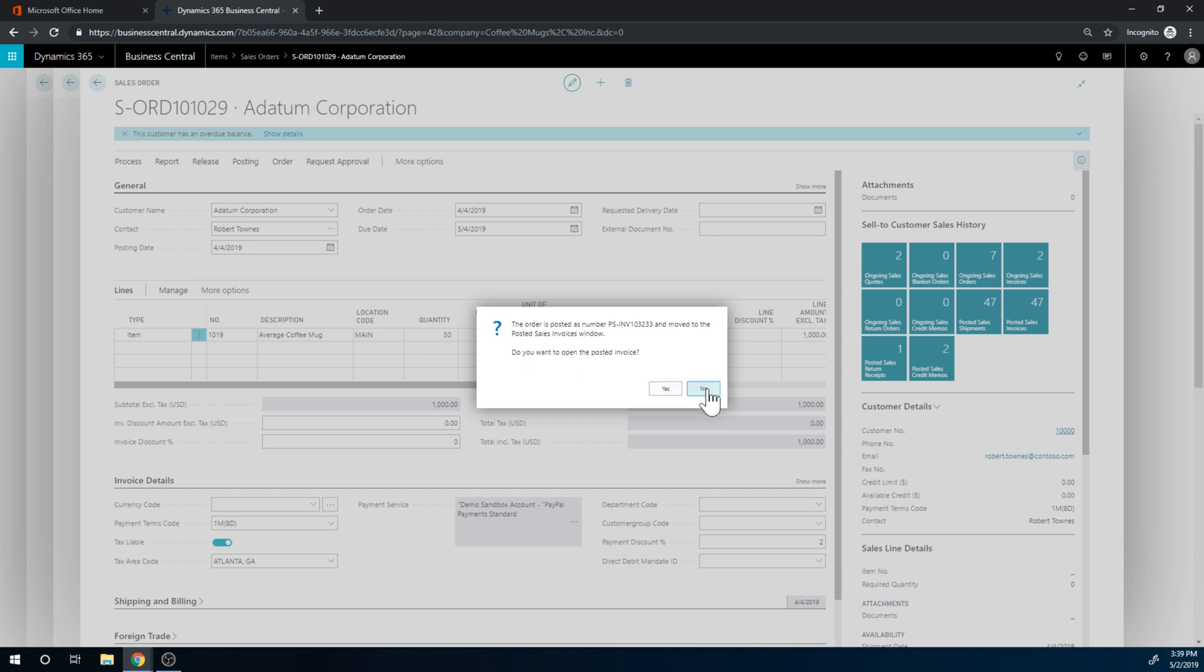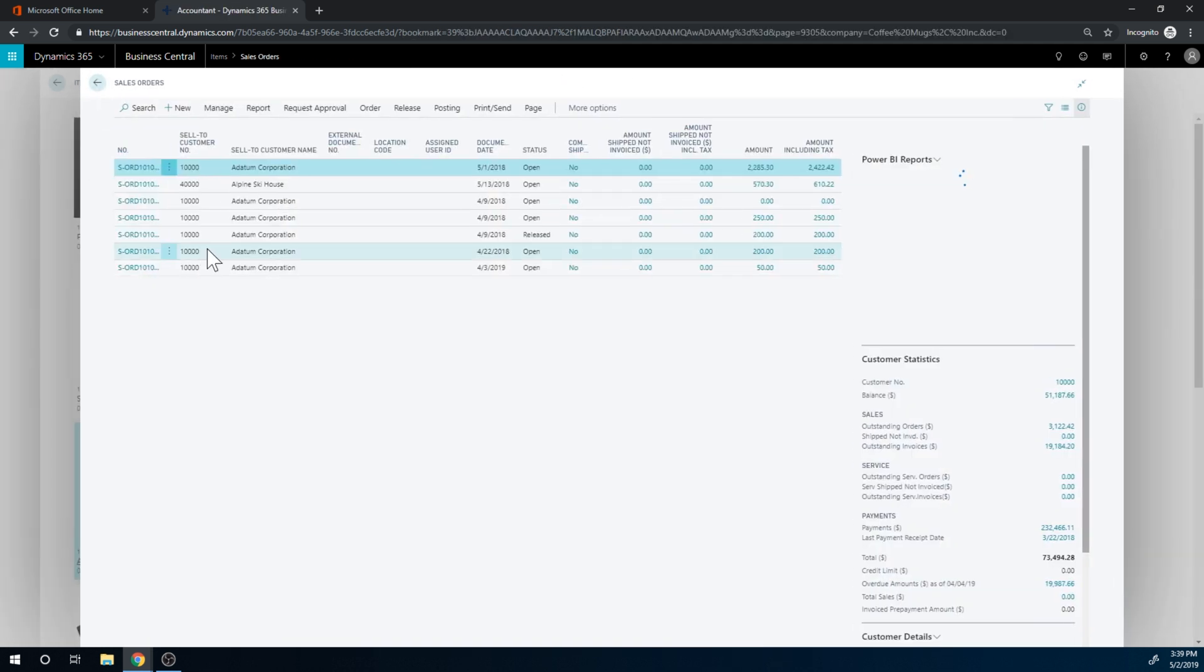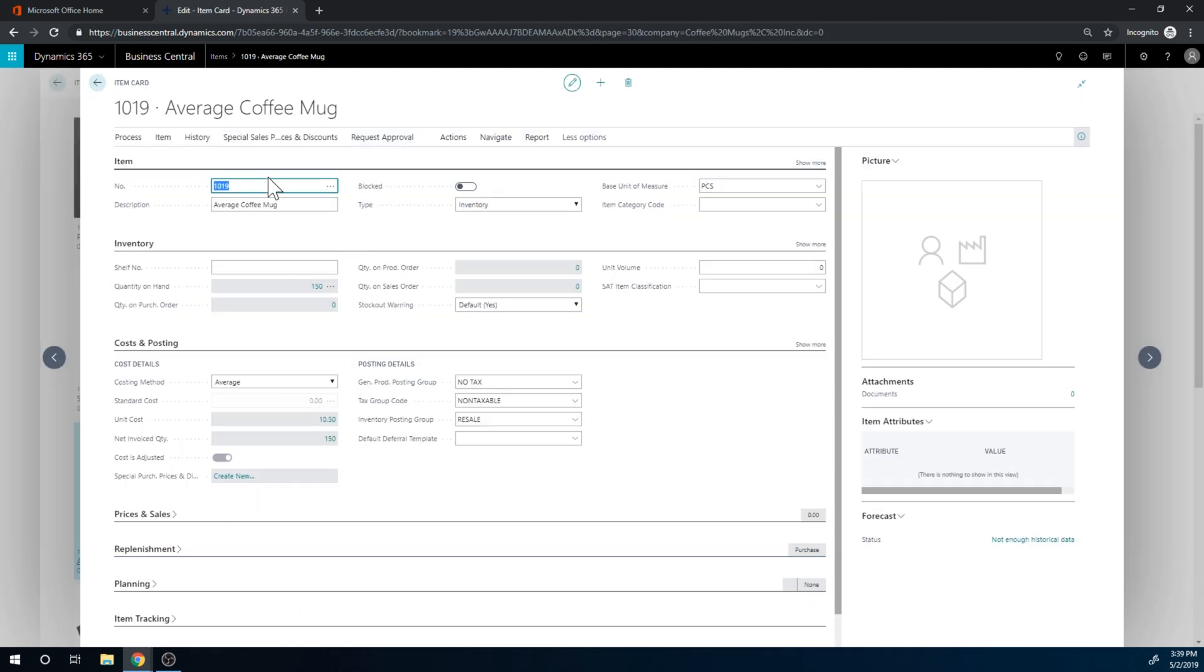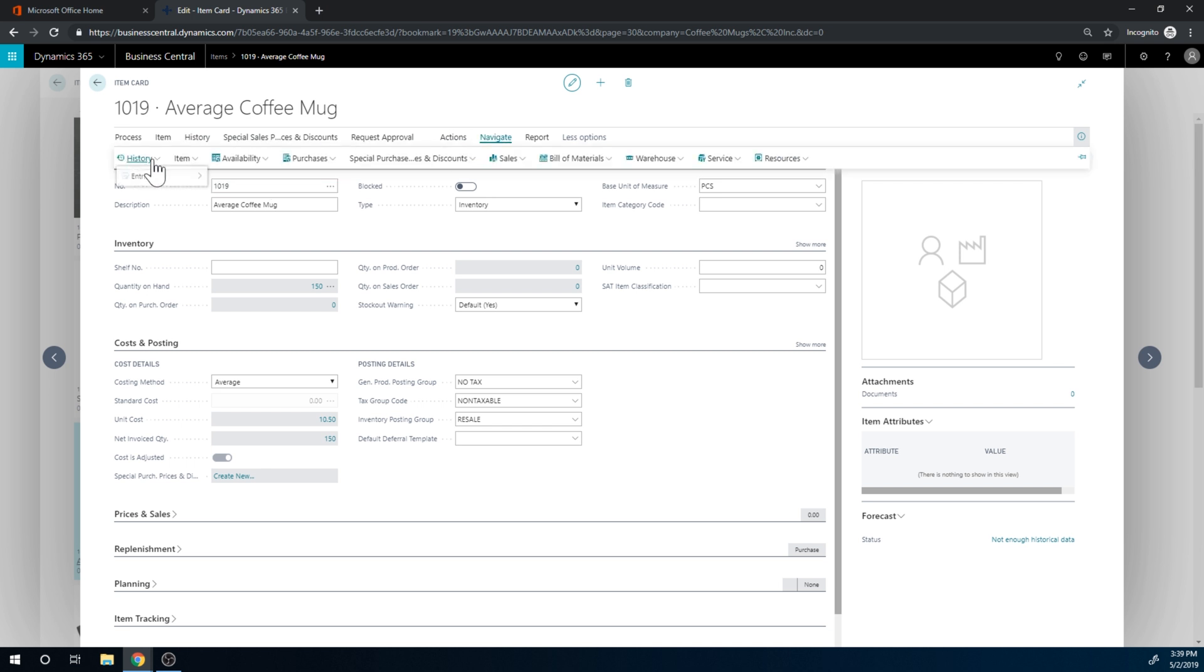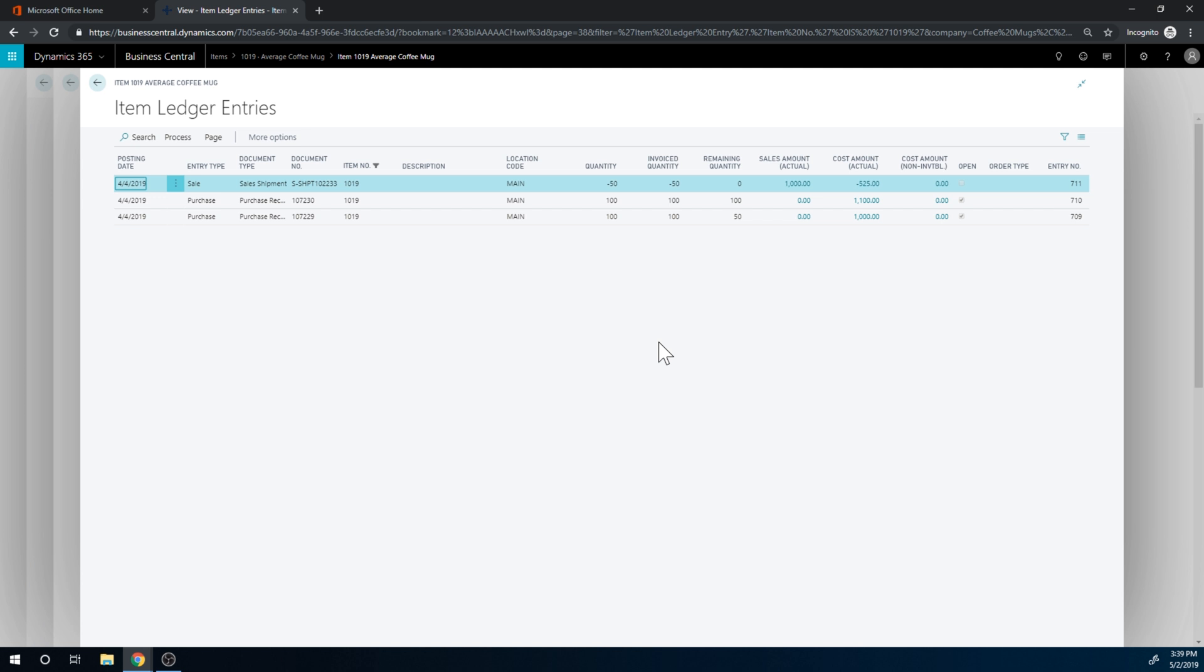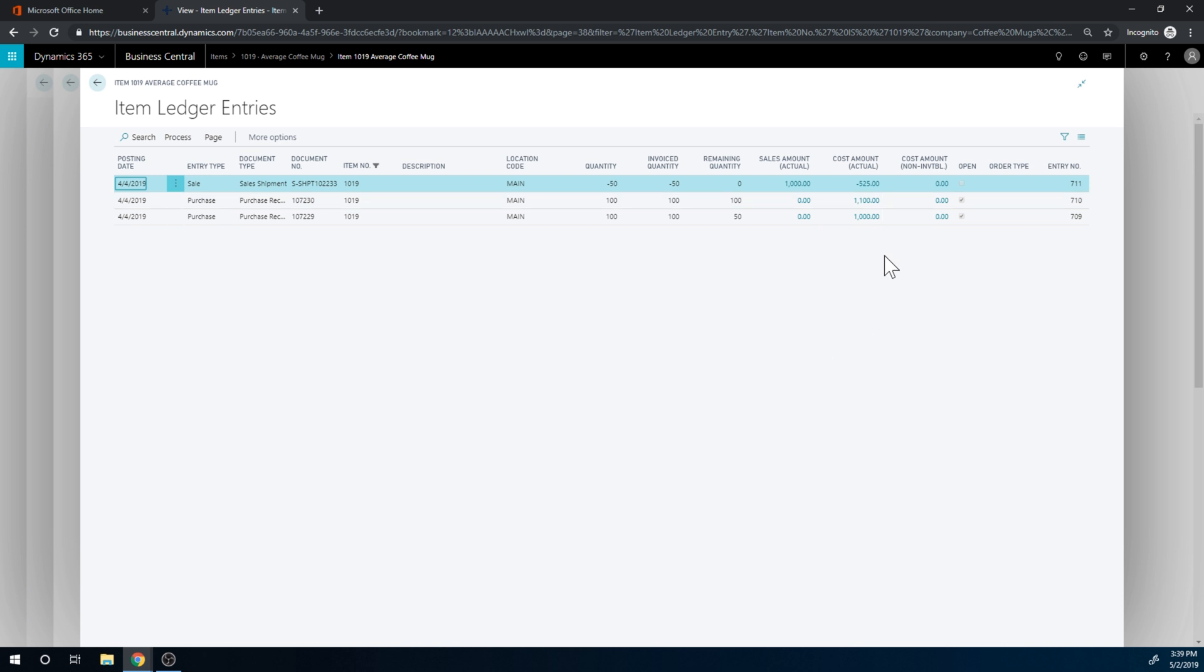And now it's been moved. Close that out. And now if I go into the average coffee mug and go into Navigate, History, Entries, Ledger Entries, I can see that the cost was $525, which is the average of the $2,100 divided by 200 and then multiplied by 50.